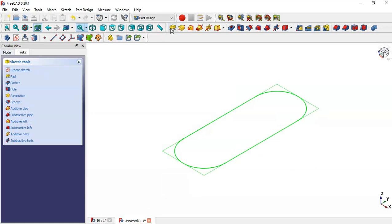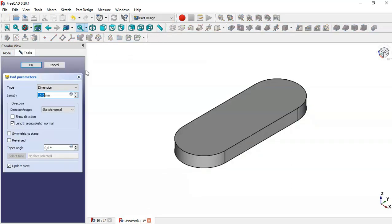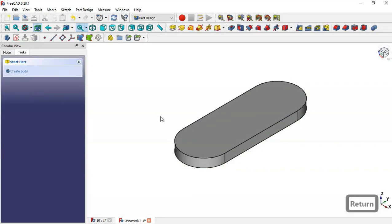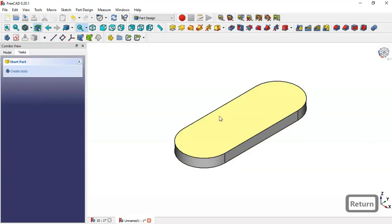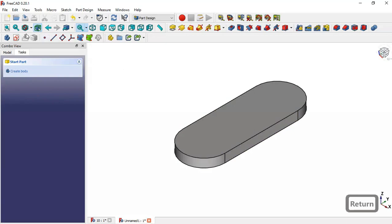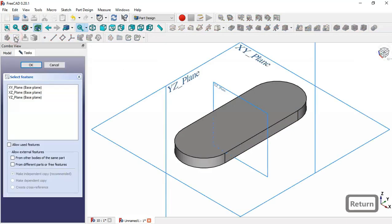Go to the pad tool and change the length to 8, then press Enter. Now create a new sketch in the YZ plane.